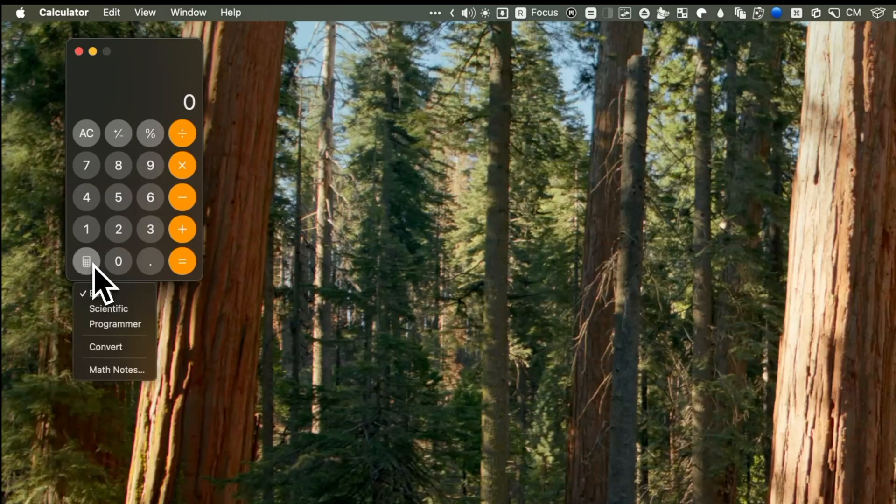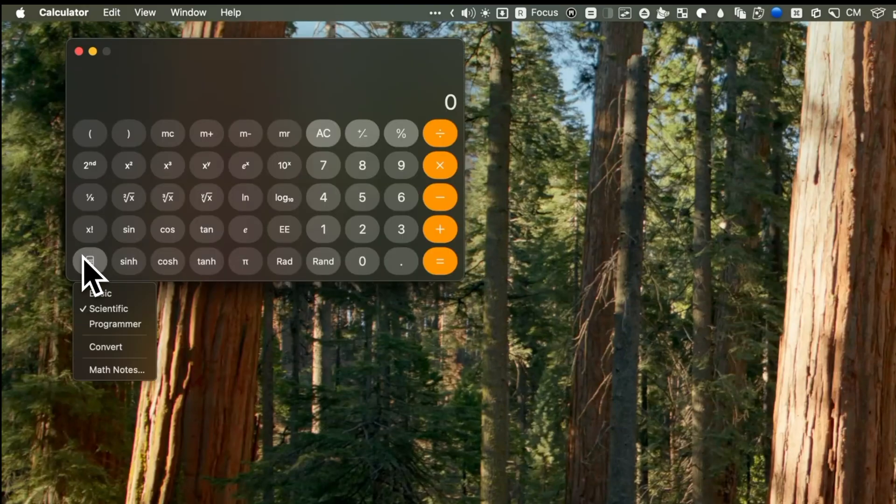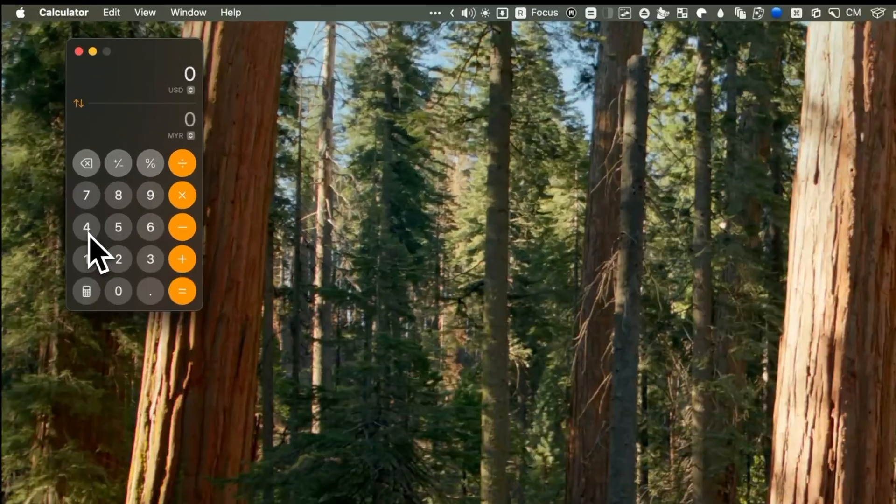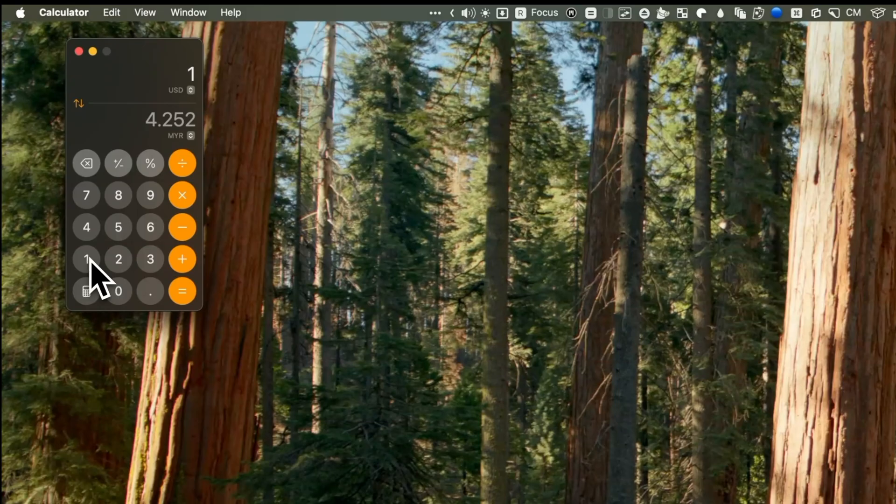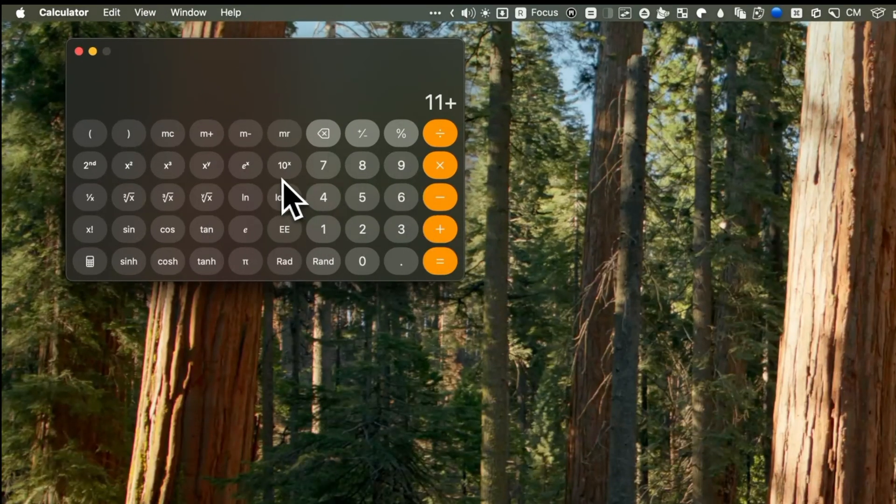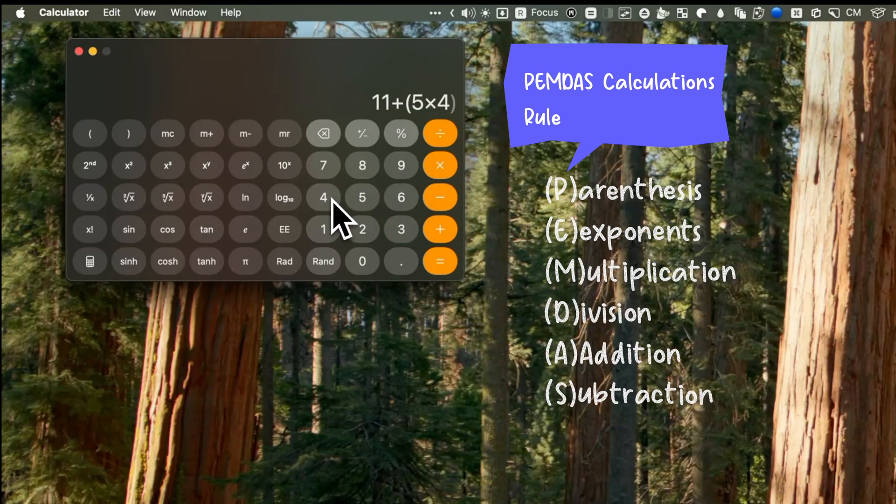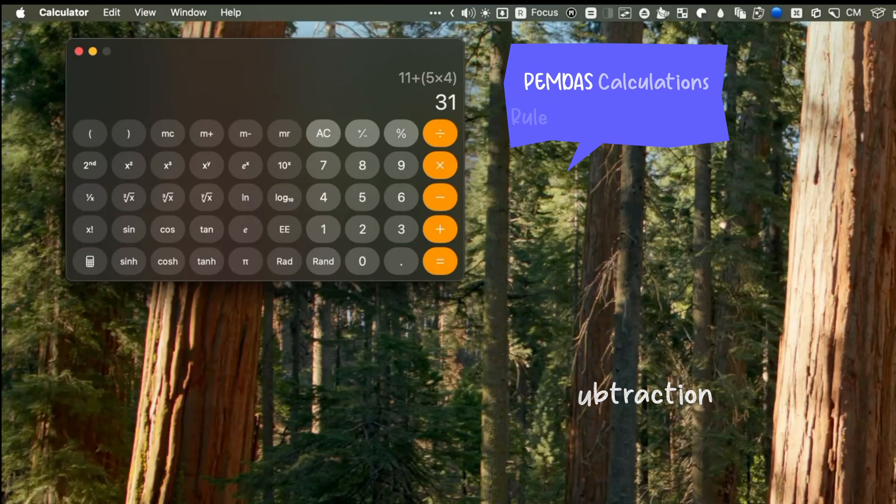At first glance, it looks similar to what we're used to seeing. However, you'll notice this new calculator button at the bottom left that brings up options for Basic, Scientific, Programmer, Math Notes, and Conversion. The Conversion feature is particularly useful for quick currency conversions. For example, I could use this to convert from USD to Malaysian ringgit. This app is now universal across the iPhone, the iPad, and Mac. A new feature in the Scientific calculator is the ability to use parentheses for PEMDAS calculations.